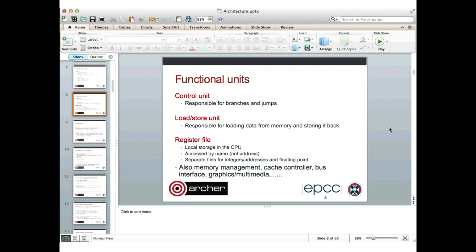Modern processors also tend to have all sorts of other things on them — memory management hardware, cache controllers, an interface to networks and the bus, and possibly features for graphics and multimedia.